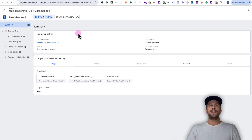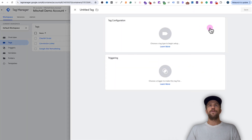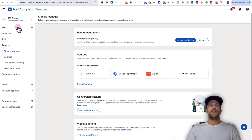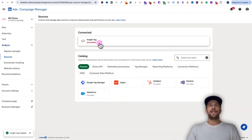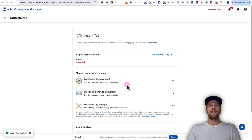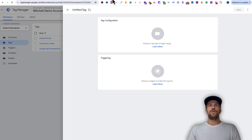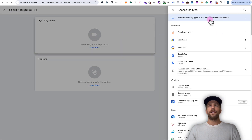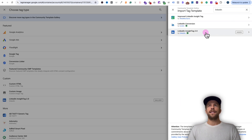Now we're going to add in the LinkedIn Insight Tag. We're going to go back into Google Tag Manager, go to the tag section, and click Create New. Then we're going to go into our LinkedIn Ads account, go to the Analyze tab in Signals Manager, and click Create Insight Tag. We'll click Proceed to agree to the terms, then click Insight Tag where it says unverified, and we're going to click 'I will use Google Tag Manager.' So now we're going to install the LinkedIn Insight Tag into Google Tag Manager — we'll click to copy our partner ID, then go back into Google Tag Manager. We're going to call this the LinkedIn Insight Tag, click Tag Configuration, and click Discover More Tag Types. Then we're going to search for LinkedIn.